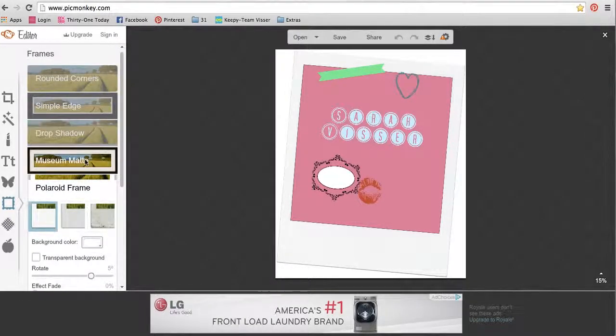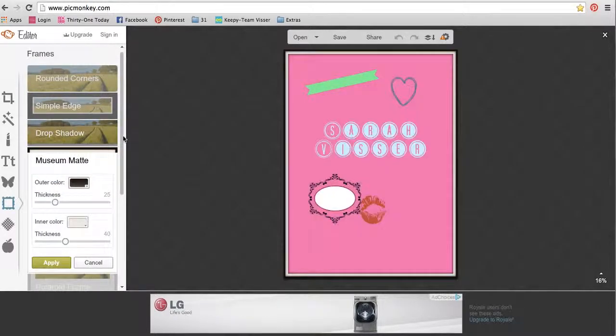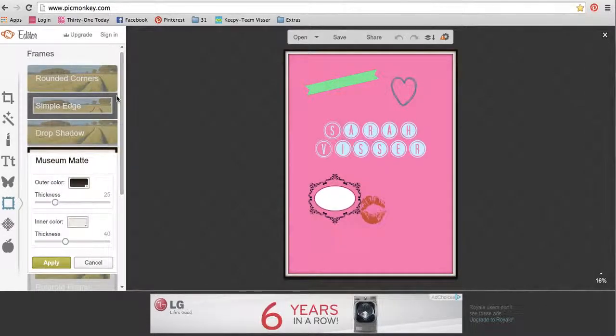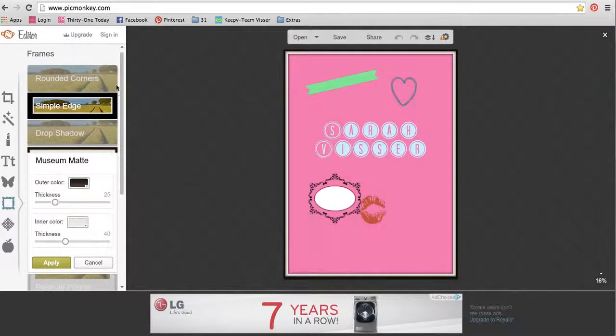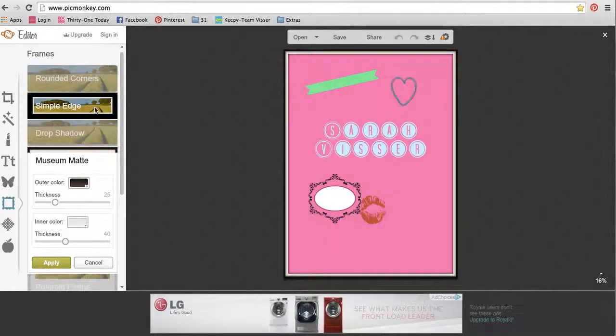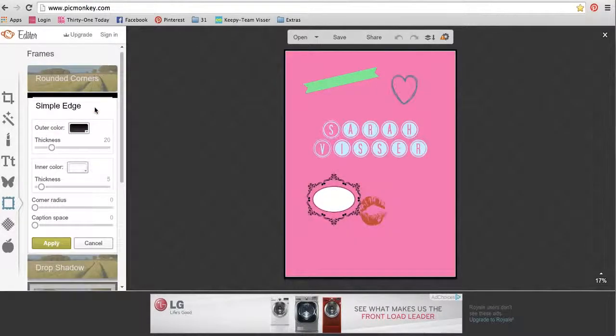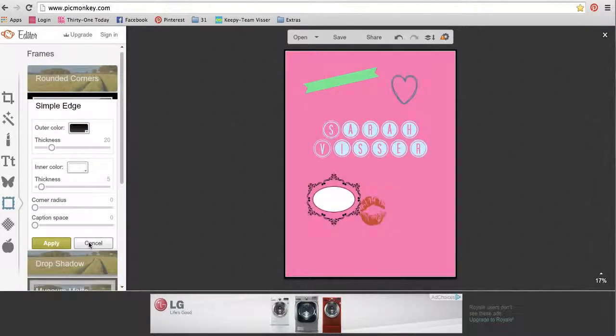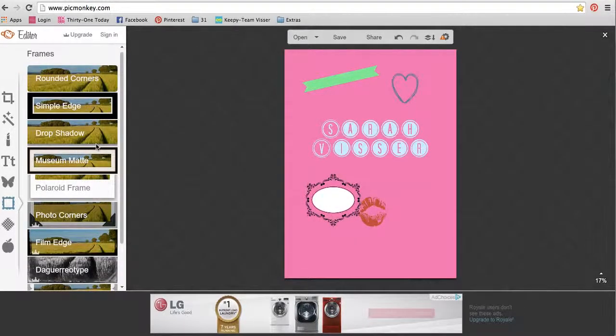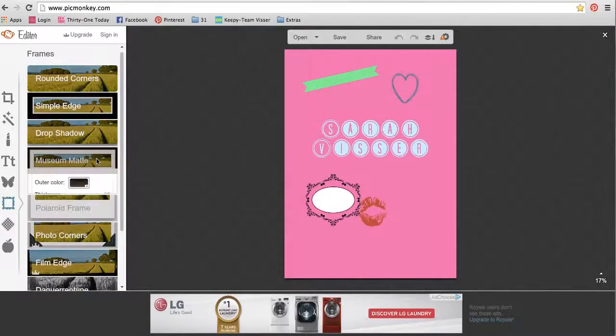I find that I use the museum matte one a good bit, especially on my Facebook banners, or just the simple edge. So those are some that I like a lot. So I'm just going to stick one on there just for fun.